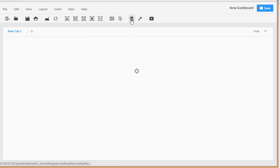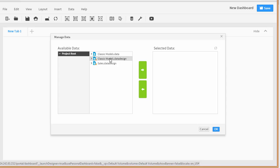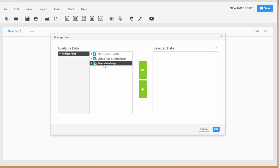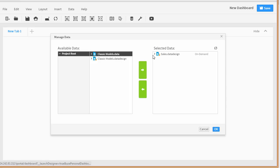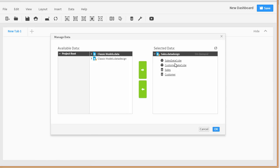I'm going to click on the database icon, and here you'll notice the cells.dataDesign file that we uploaded, which is our data object. I'll select that, and you can see the two cubes we created and the two different datasets. We can basically build reports or dashboards on any of those various data sources.